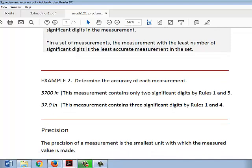Here's an example. We want to determine the accuracy of each of these measurements. 3700 inches: this measurement contains only two significant digits. The non-zero digits are significant, but the zeros to the right are not because they are trailing zeros in a whole number, so they are not significant. Hence, there are only two significant digits. The next one, 37.0 inches: the 3 and 7 are significant digits because they are non-zero digits. The zero to the right of the decimal is also significant because it's to the right of a decimal and a significant digit. Hence, this measurement contains three significant digits.